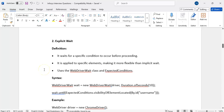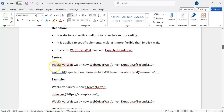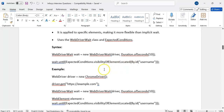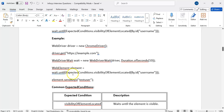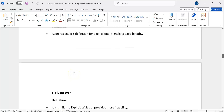Explicit wait is used for a specific condition. Suppose implicit wait is already applied but some elements take more time — we cannot increase the implicit wait because it applies to all. For one or two specific elements we use explicit wait. Syntax: WebDriverWait wait = new WebDriverWait(driver, duration). We use the wait.until() method with the ExpectedConditions class, which has static methods like visibilityOfElementLocated, elementToBeClickable, alertIsPresent, numberOfWindowsToBe, and more. Based on our condition we can wait for a particular element.